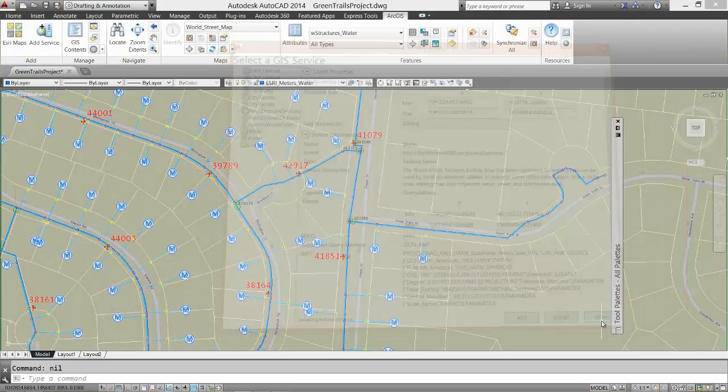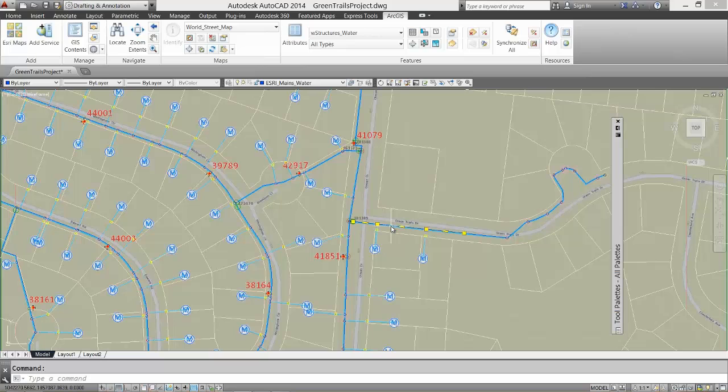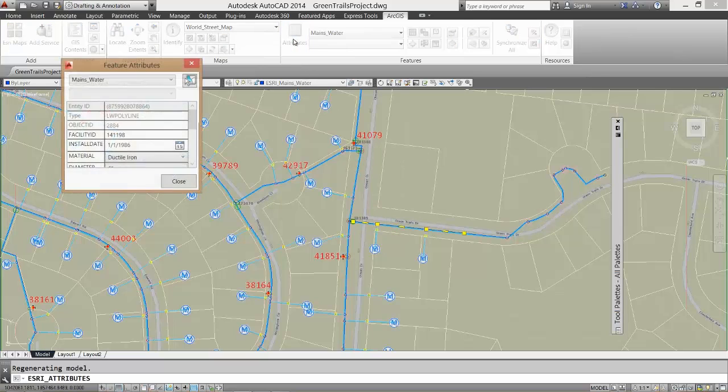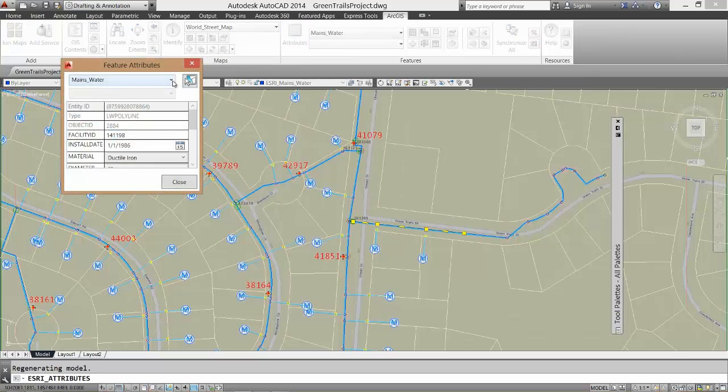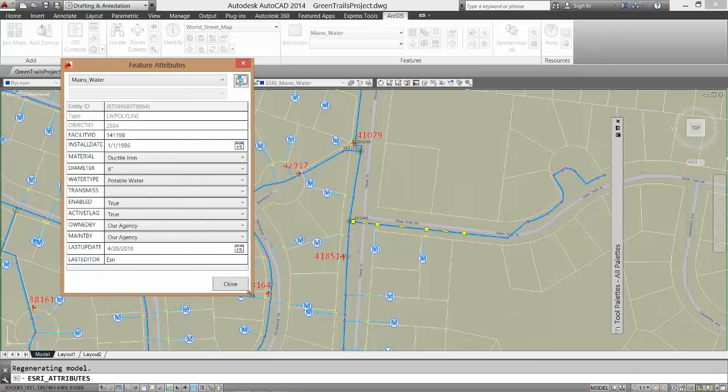I now have a raster map of my water system showing the current state of the ArcGIS geodatabase as drawn by ArcGIS server, as well as the actual vector objects with their attributes ready for me to edit in my AutoCAD drawing.